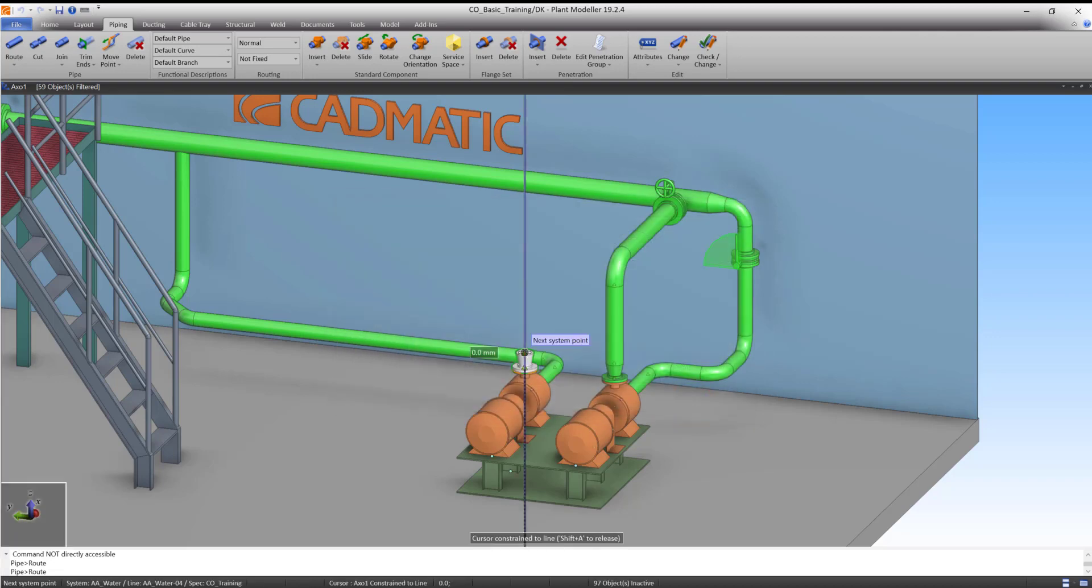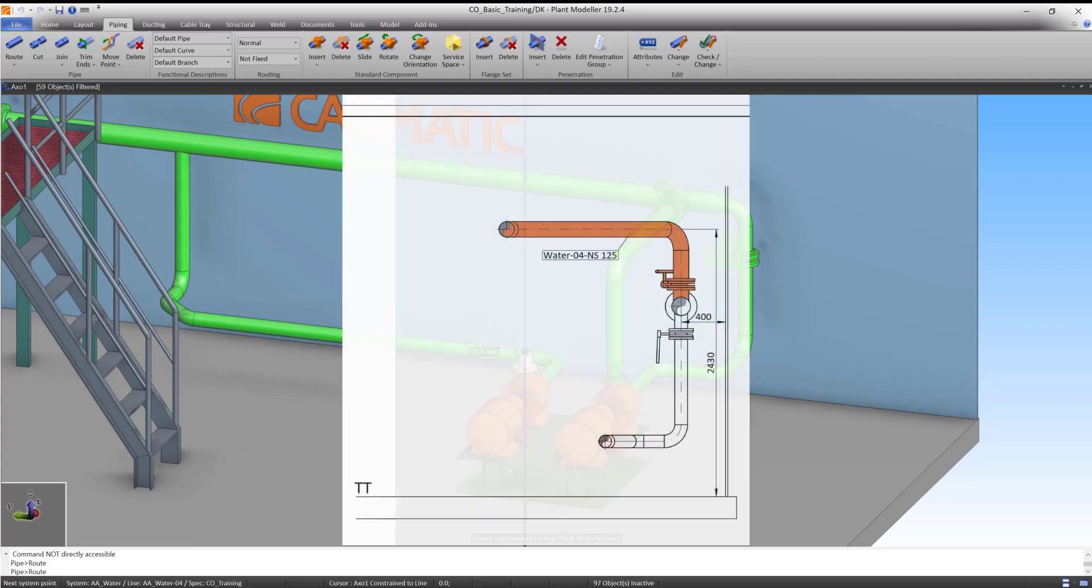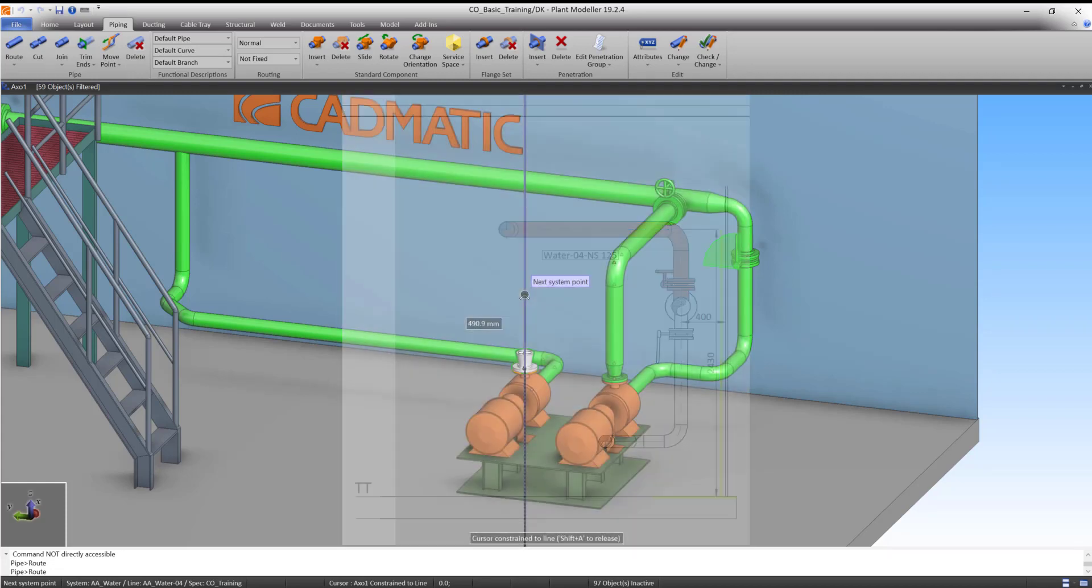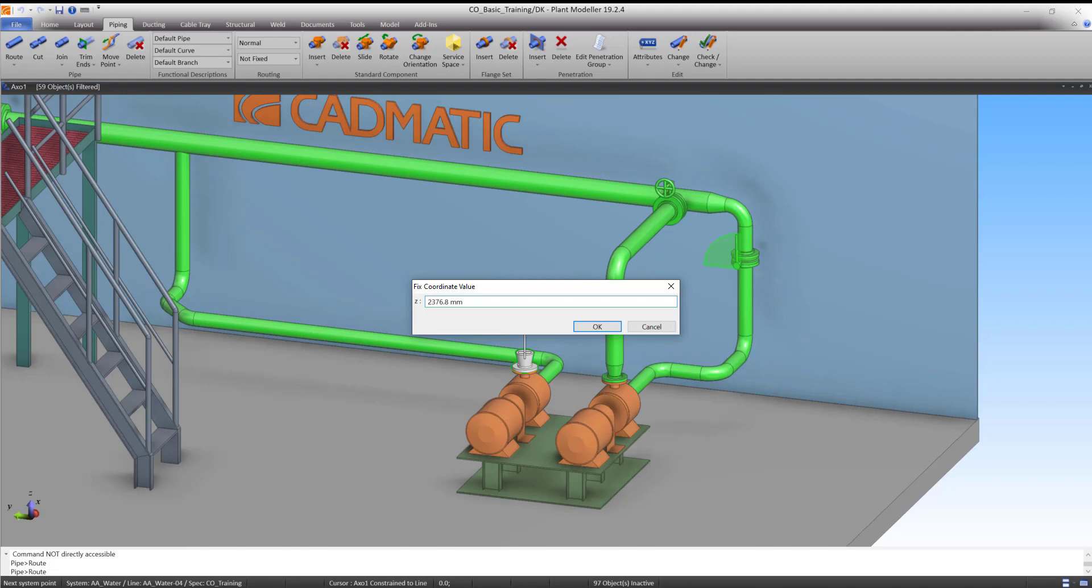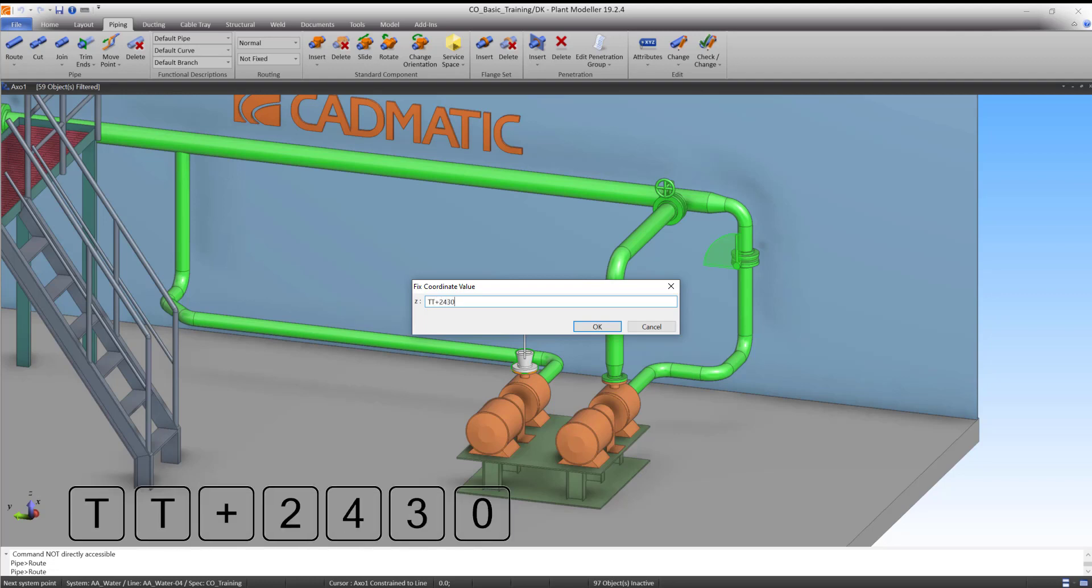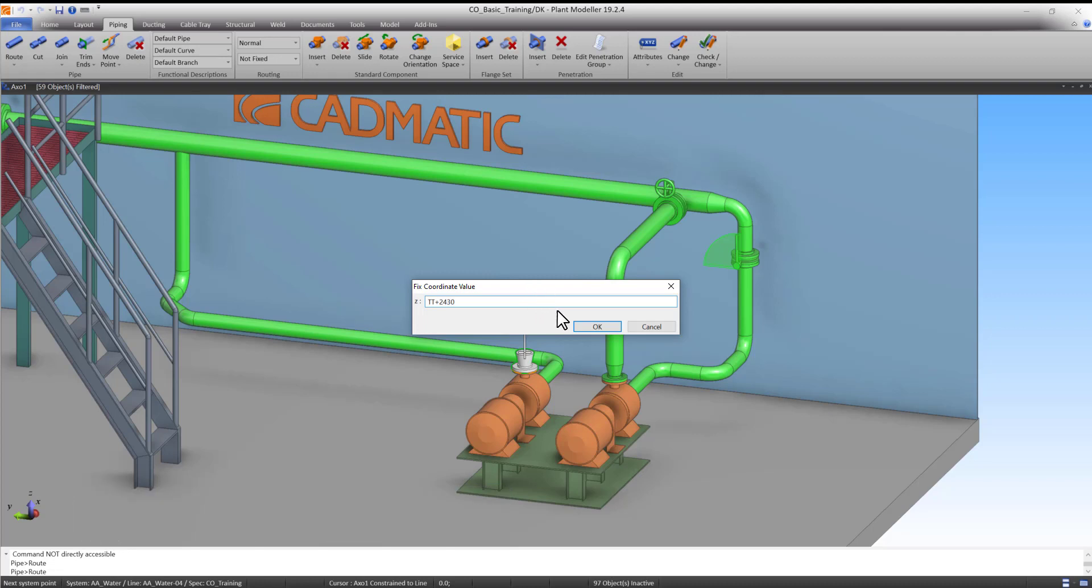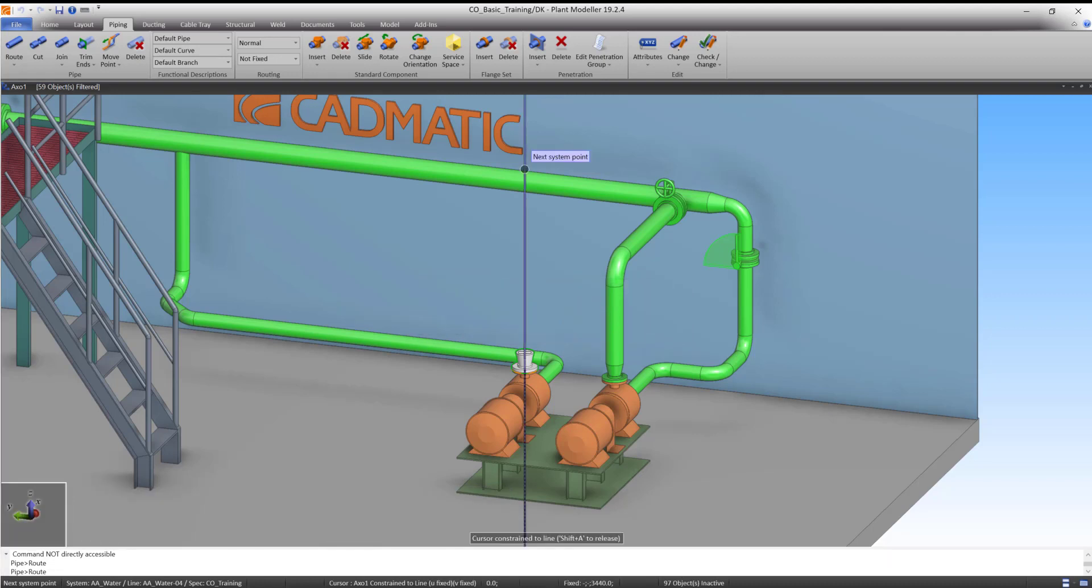The Z coordinate of the next straight pipe segment can be defined by using TT. Press Z and type TT plus 2430. Press OK and left-click to accept this segment.